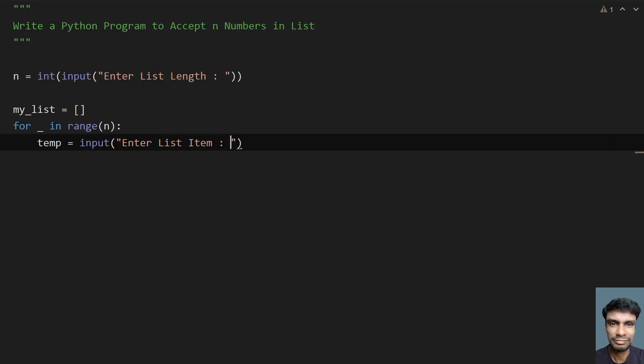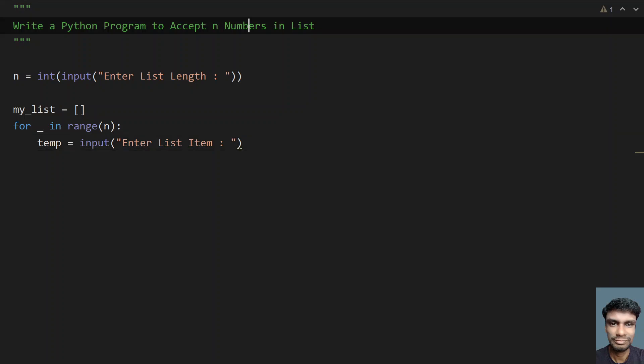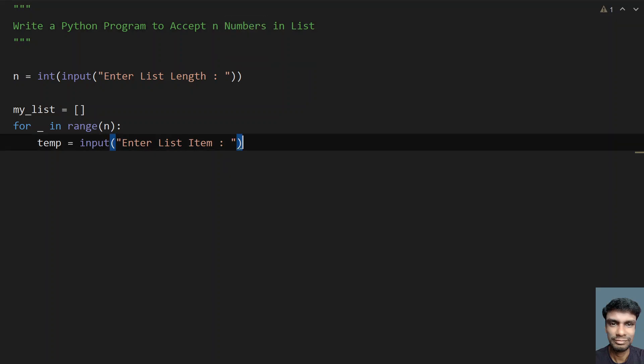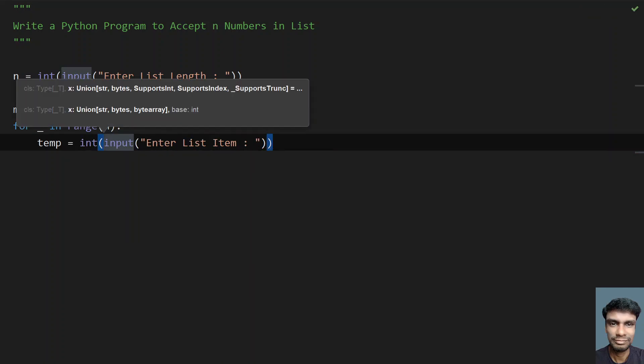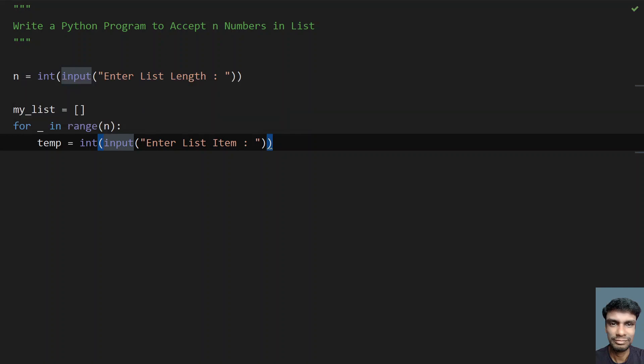Once the list item is entered, it is of number format, so you can use type conversion - either int or float, whatever you require. For my convenience, I'm using int. If this is a list of floating point numbers, you can use float. If it's a list of integers, you can use int.